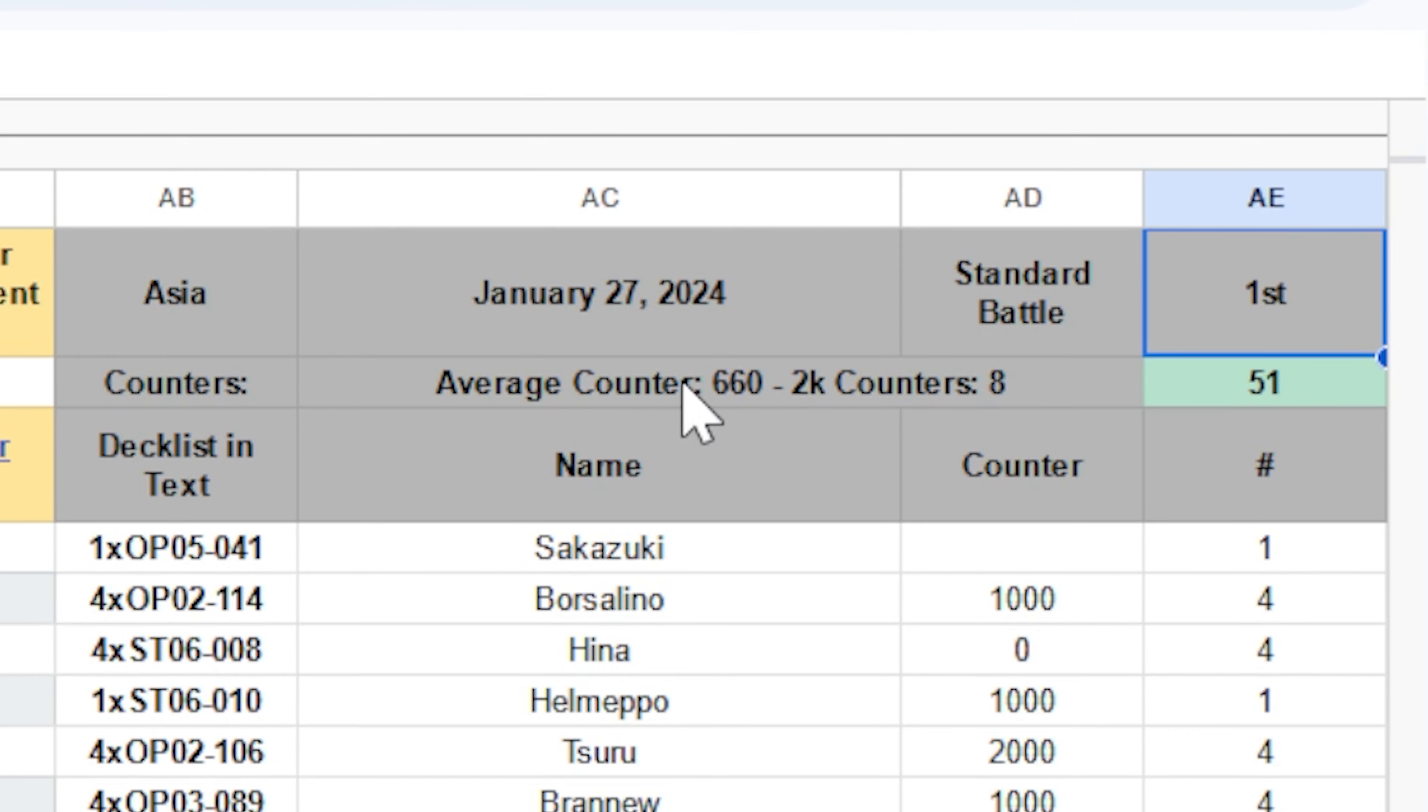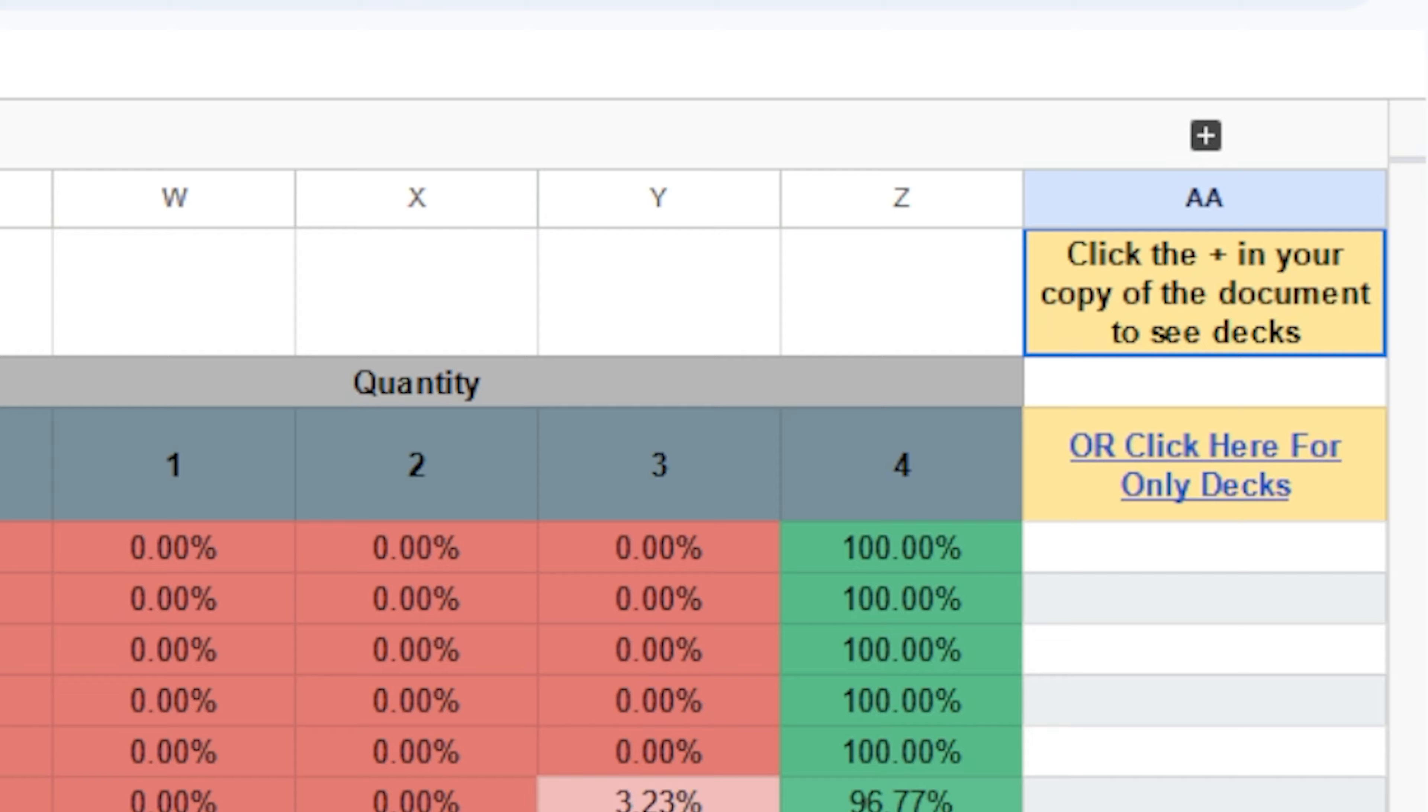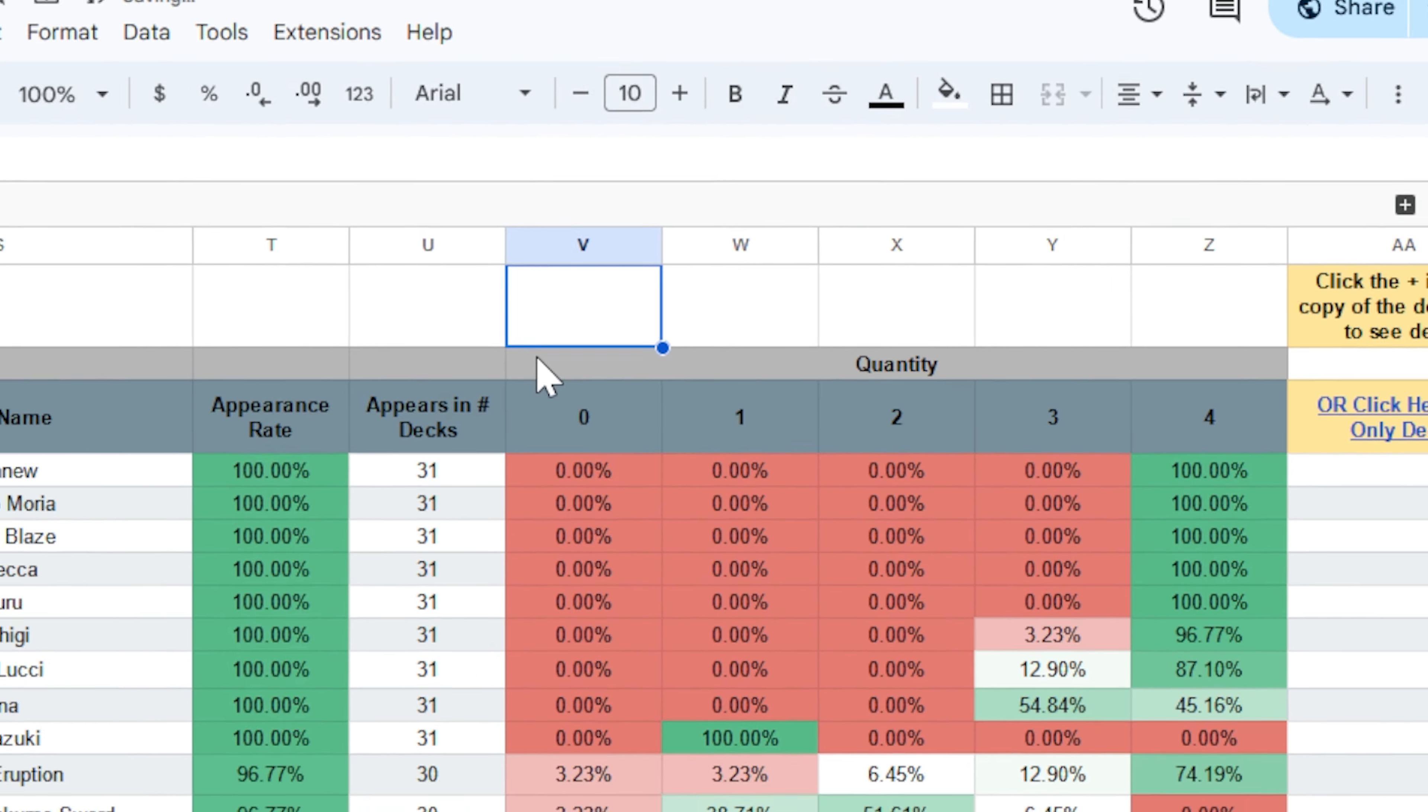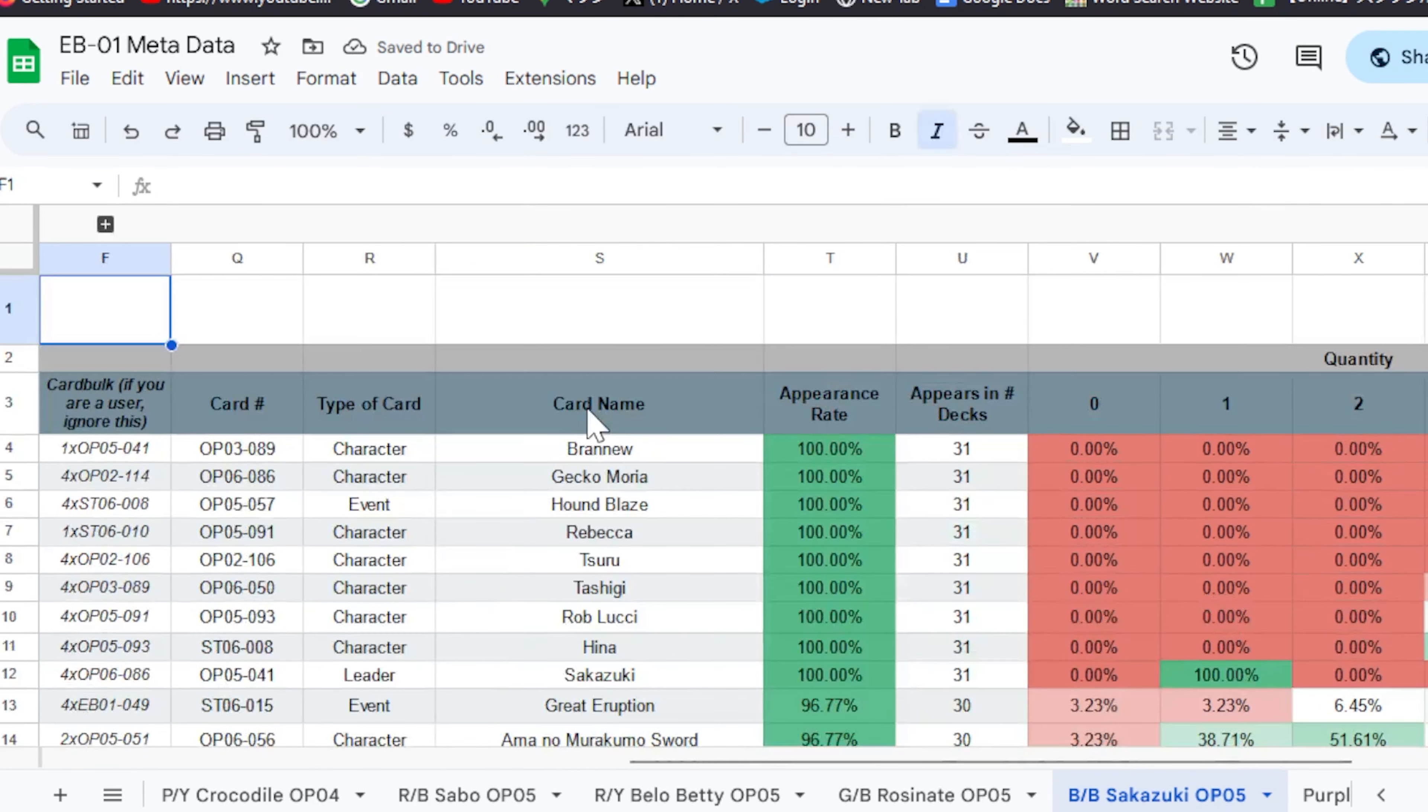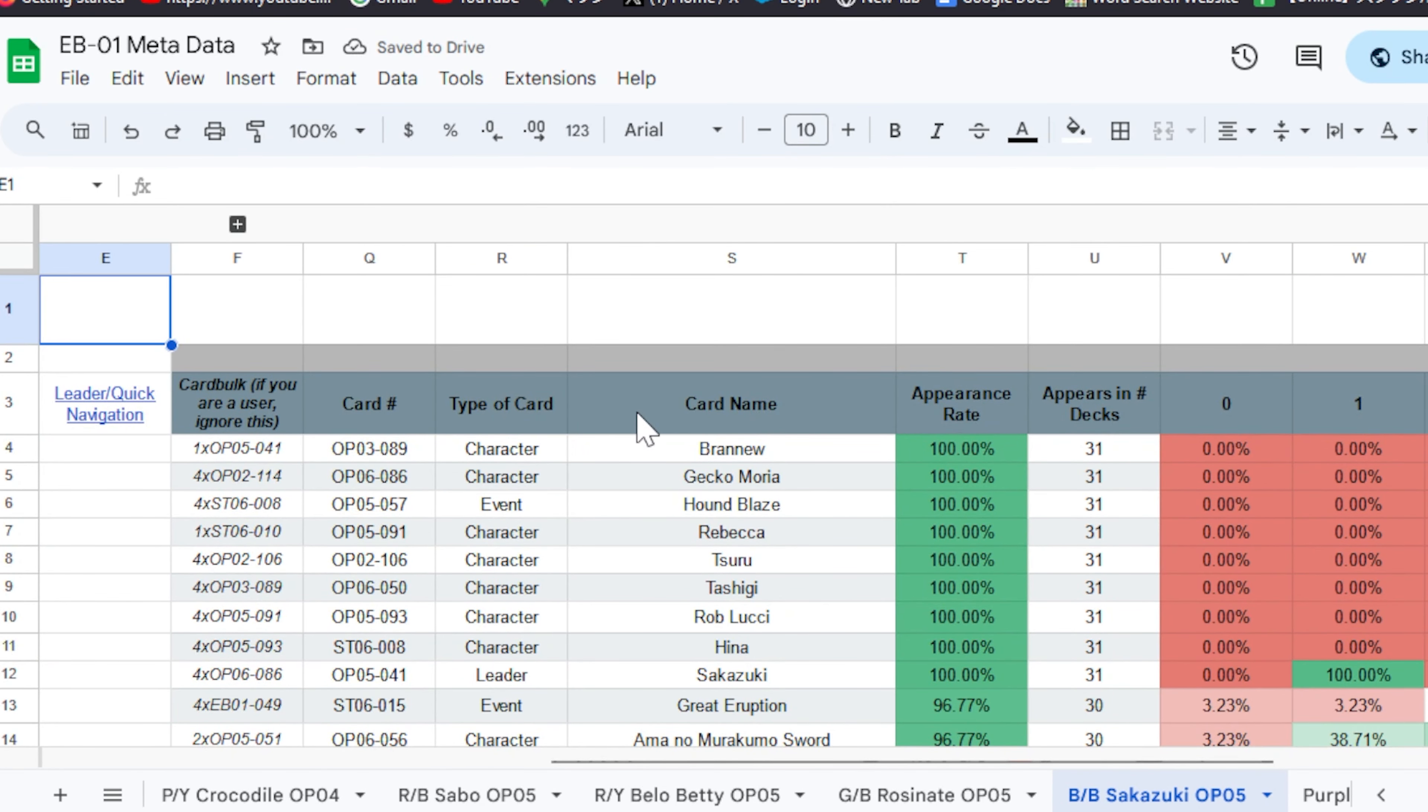You'll need the edit permissions to click this plus button right here, which will then allow you to see all the individual deck lists. If you don't care about seeing the specific list, you can still access the average usage stats which are over here without having to make a copy of the document.